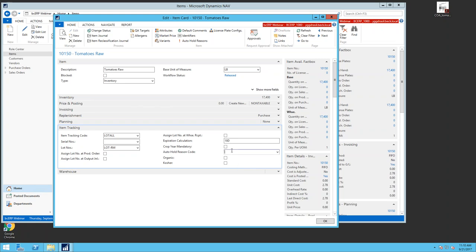I can indicate that an item should go on automatic QA hold when received, so it's unavailable for use until QA does their checks and releases it. The warehouse can still put it away or move it around, but it can't be sold or consumed. The QA team records a quality audit and releases the product if it passes, making it available for consumption or sale.